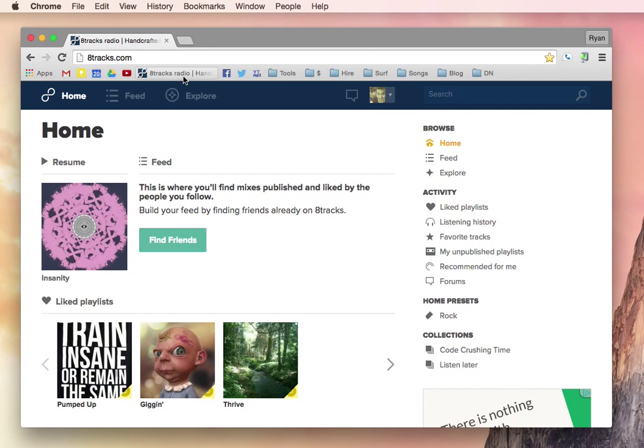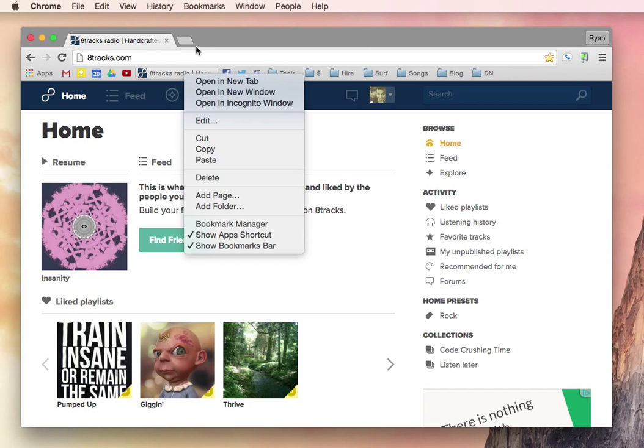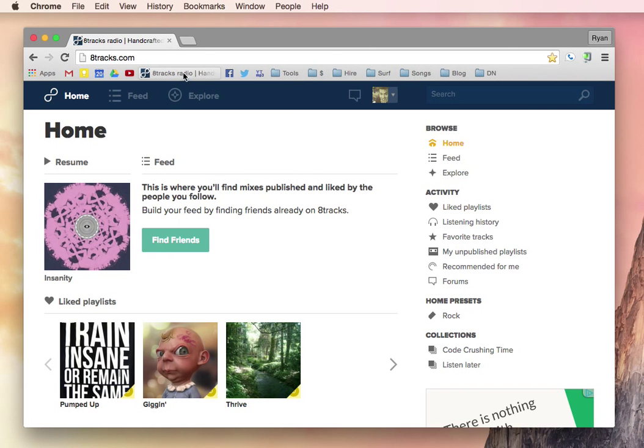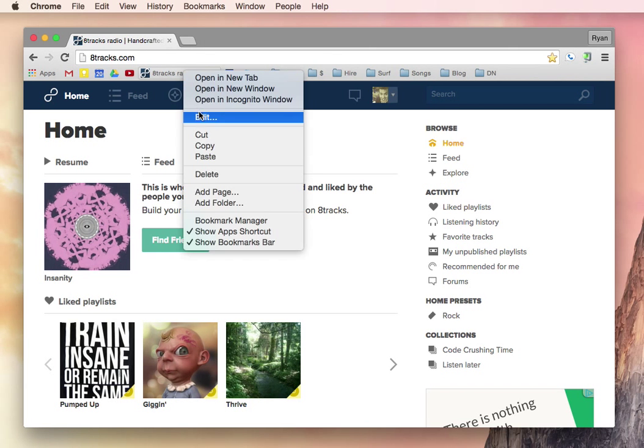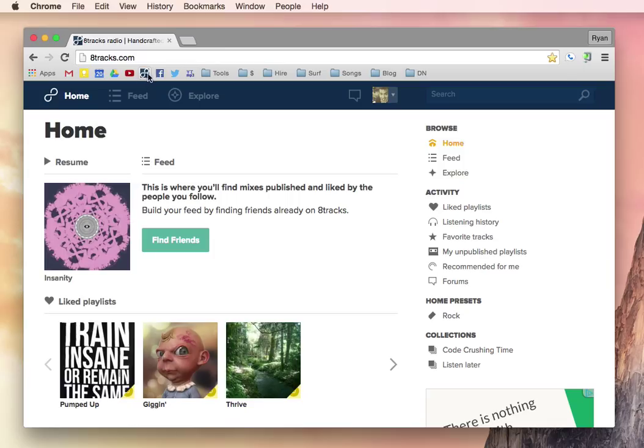So in the browser, control left-click or right-click, and then click Edit, and then you just delete all of that and hit Save, and now you've got just the icon.